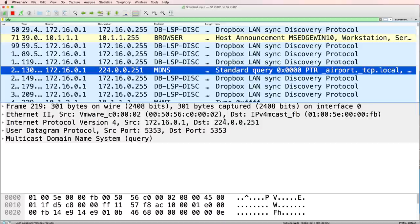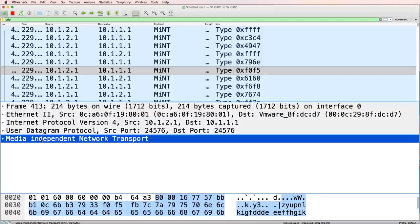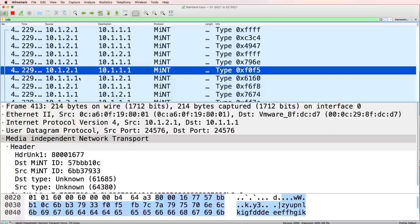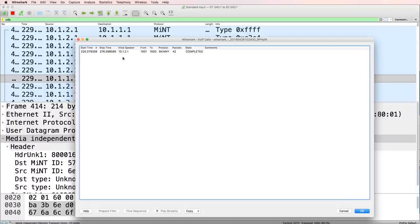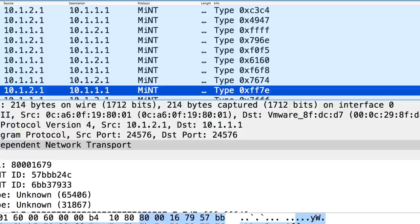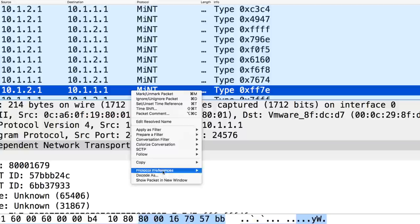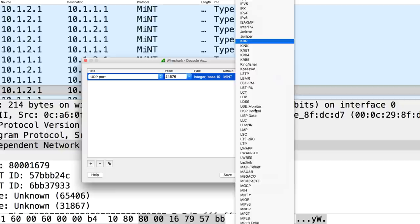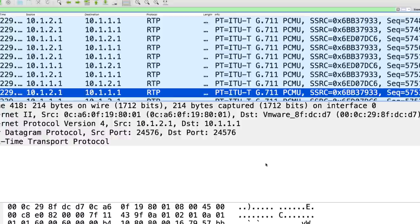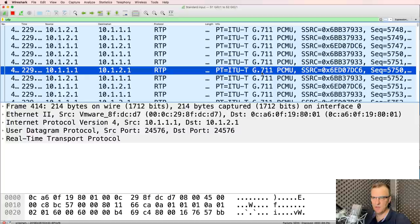Scrolling down, I see this UDP traffic. I see media independent network transport — it's listed as MINT, but this is actually an incorrect classification. I know this is a call between these IP addresses because VoIP calls tells me that. So what I'm going to do — and this is the trick — right-click, decode as. Don't use MINT in this example; we're going to use RTP. Scrolling down to RTP — real-time protocol — I want to decode this traffic as RTP.